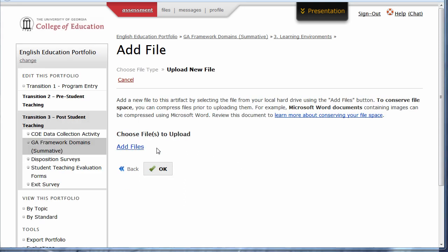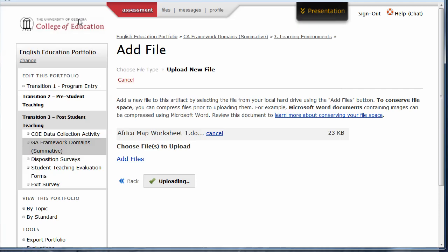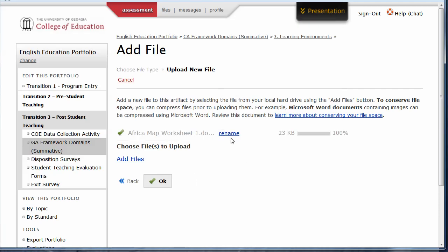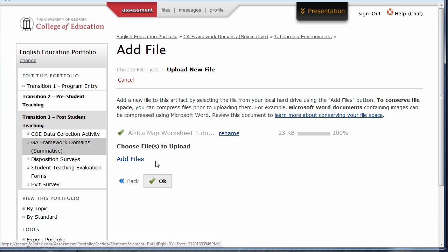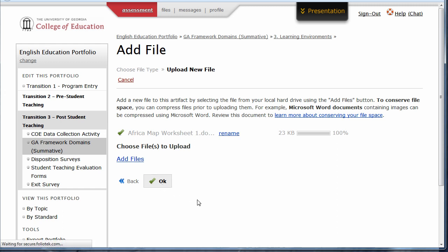Click the blue Add Files link, and then choose the file from your computer. Rename this file if you'd like, add more files to this element if you'd like, and then click OK.